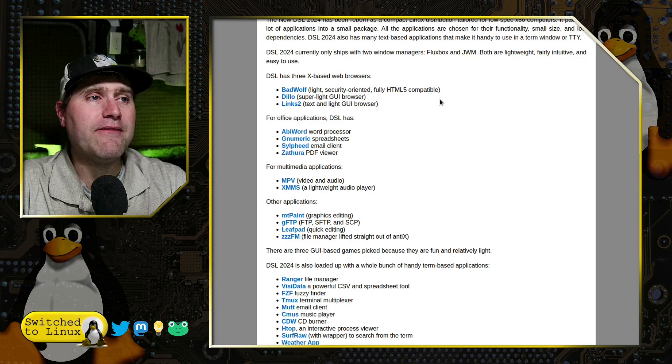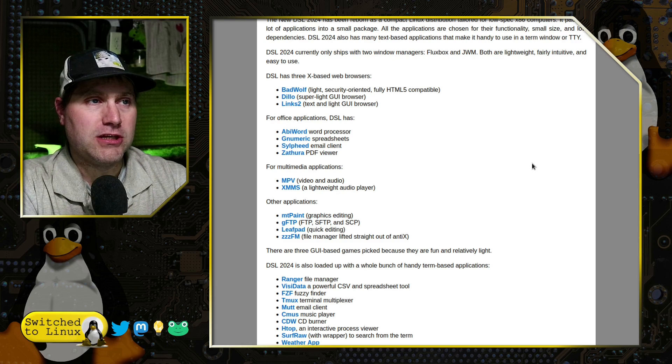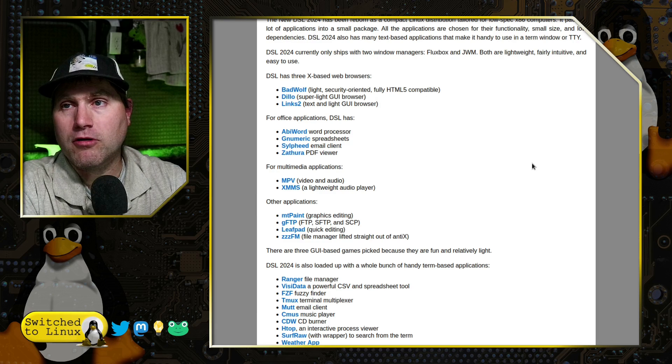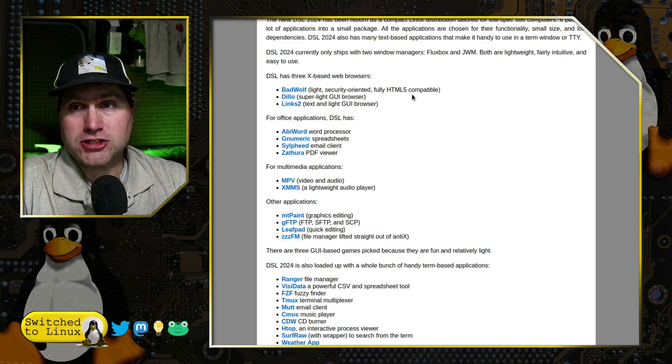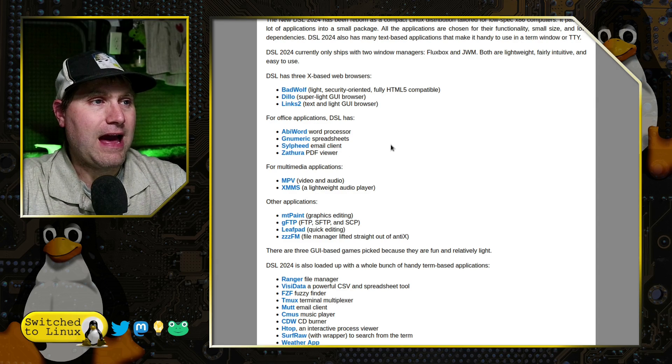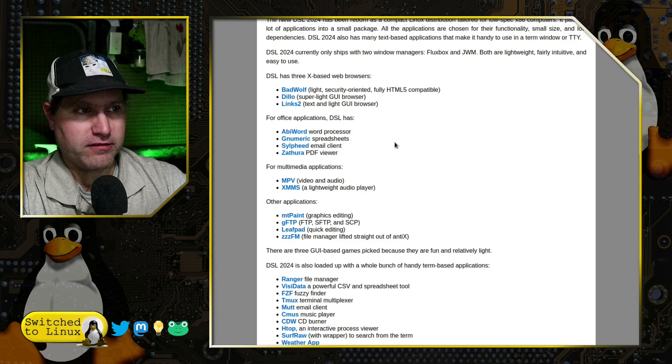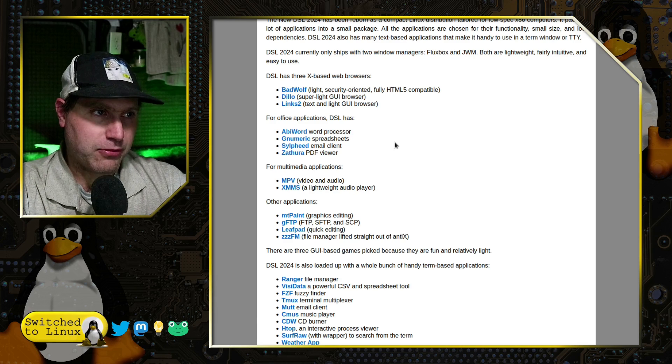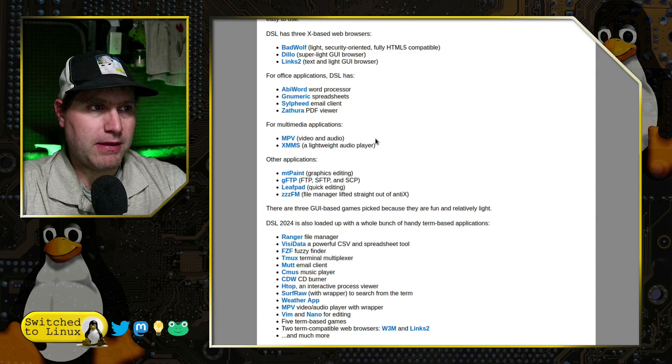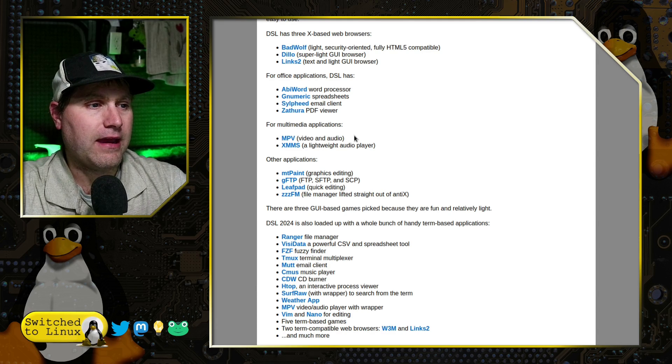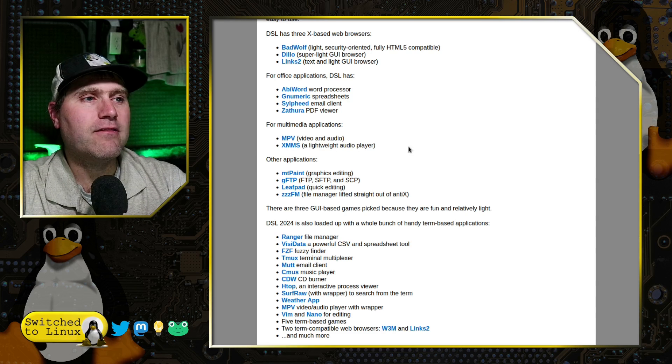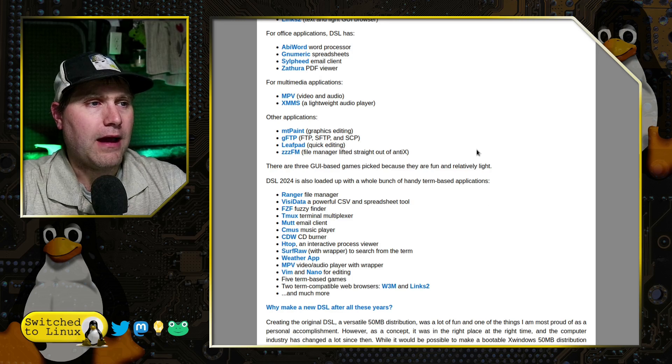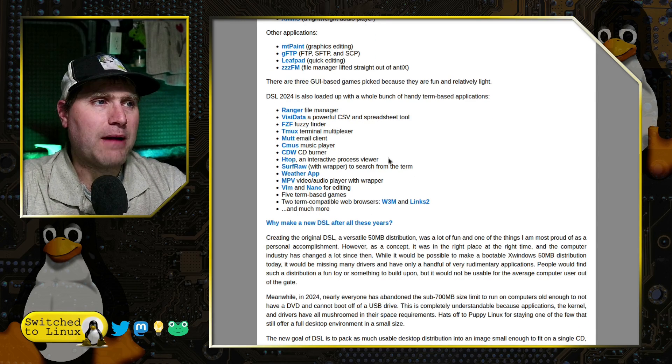But he provided a convenient script to add all of those back in so that somebody that does need those resources can install it, whether you're on a live key or once you have it installed on a system. We do have a variety of web browsers. Some of them are text-based. And we do have some fully HTML5 compatible ones. And then we have AbiWord for word processing, Gnumeric for spreadsheets. We have Claws Mail for an email client, and Zathura for PDF viewers. We have MPV for video and audio, and XMMS for an audio player.